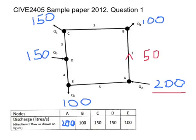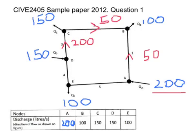Looking at node B: we've got 50 litres going in and 100 litres coming out, so we must have another 50 going in — draw a direction and write 50 on there. At node C: we've got 150 out and another 50 going out, so we must have 200 going in. Flows are going from D to C. At node D: we've got 150 in and 200 out, so we need another 50 going in.